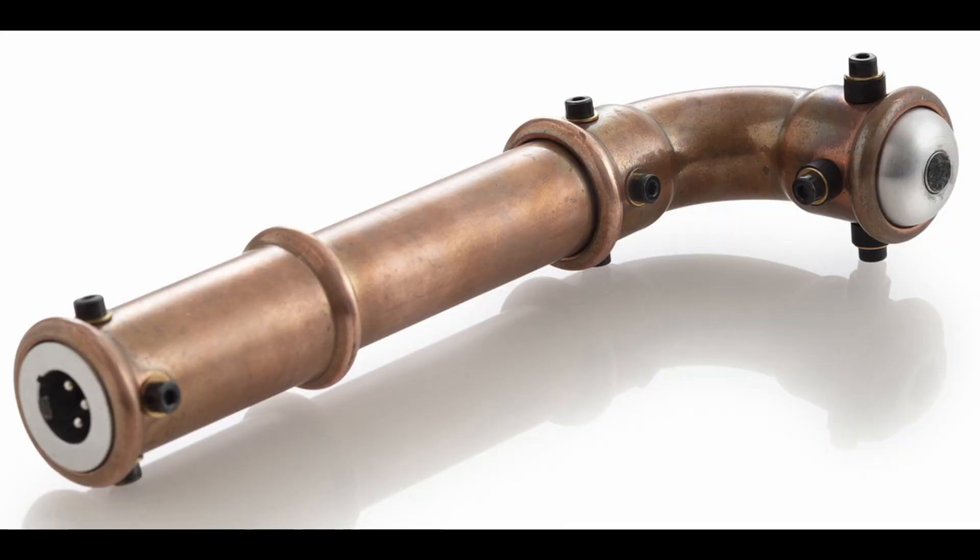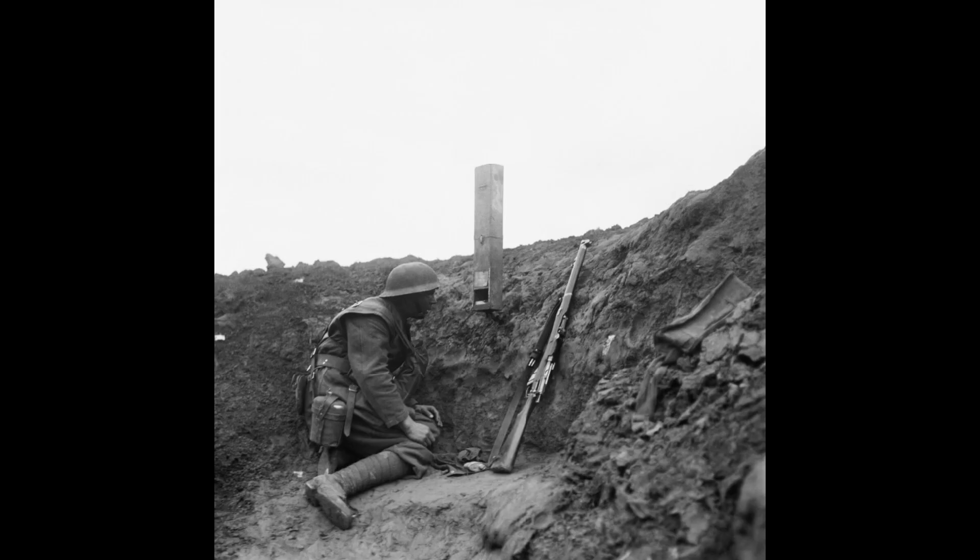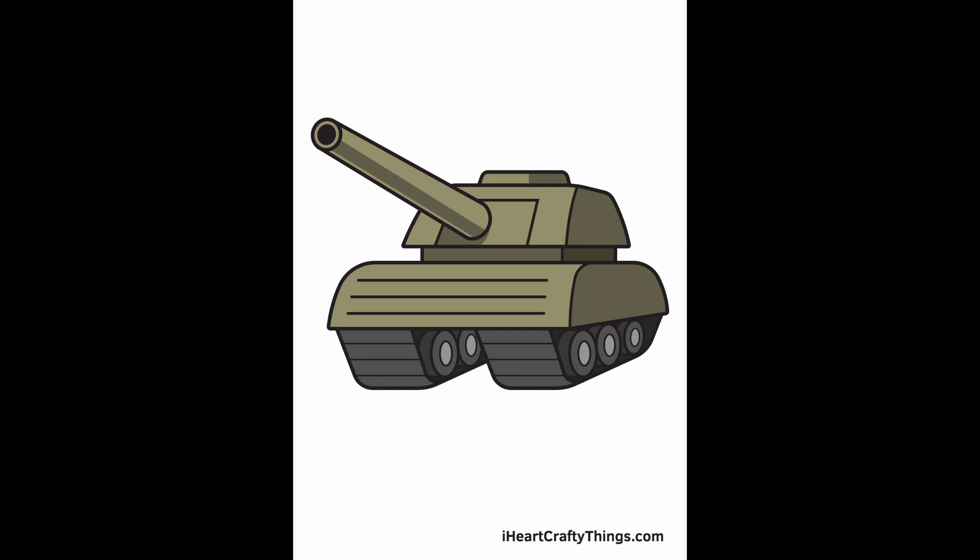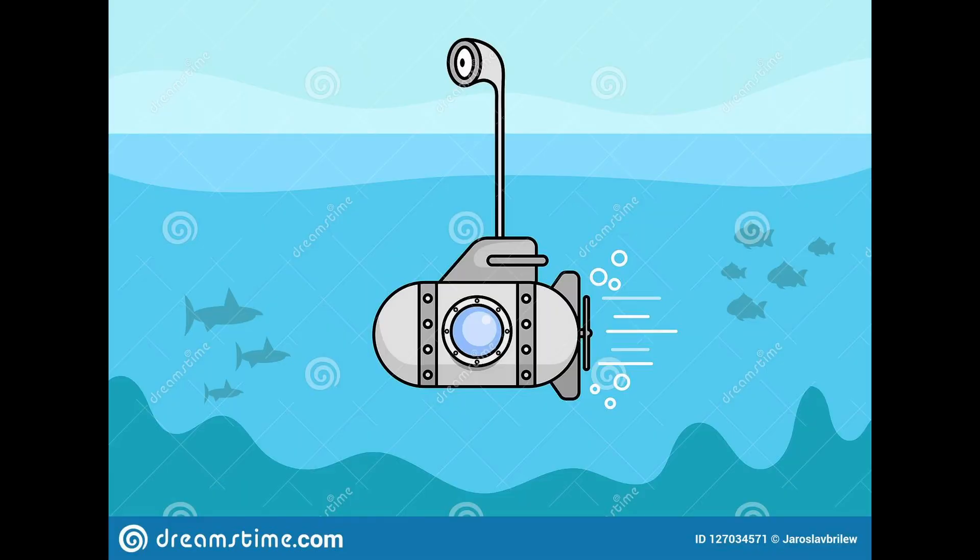They've been in use for quite a long time. They were really useful during the First World War for soldiers to see out of the trenches they were fighting in without getting shot, and for being able to see out of tanks and submarines.